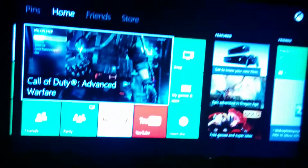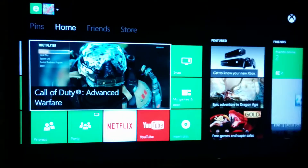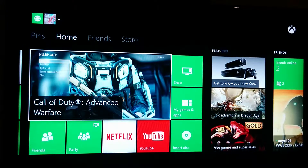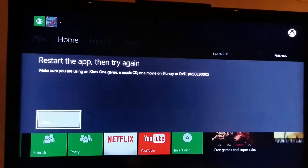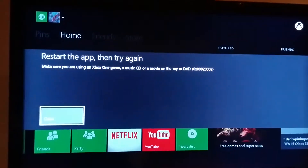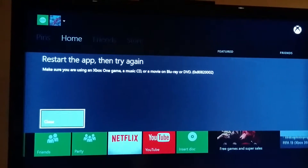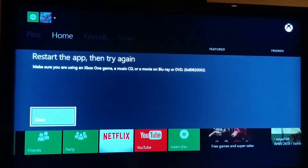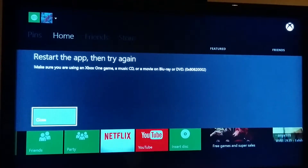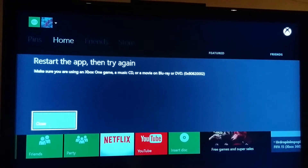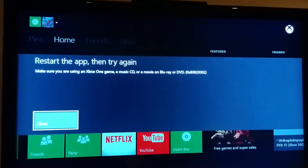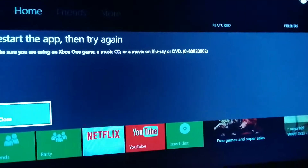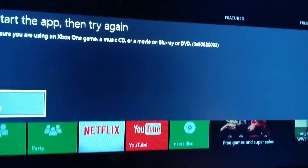And up on the screen, I got Advanced Warfare running in the background, but this is what's going to happen. It's going to say restart the app, then try again. Make sure you're using an Xbox One game, music CD, or a Blu-ray or DVD, and then it has an error code.